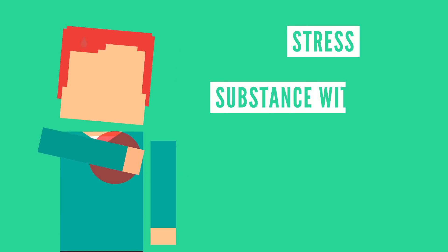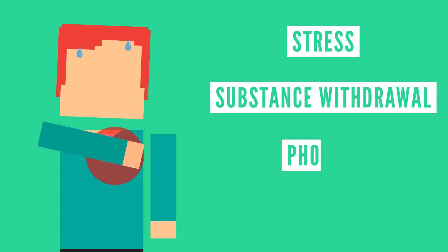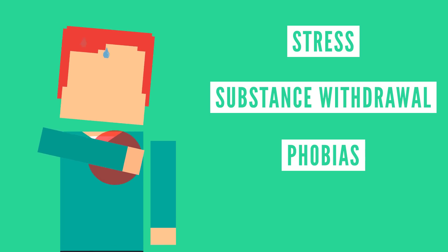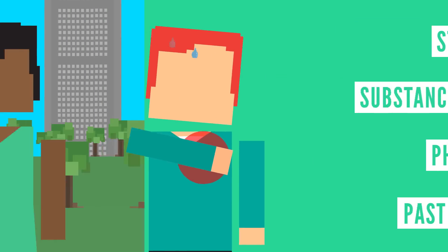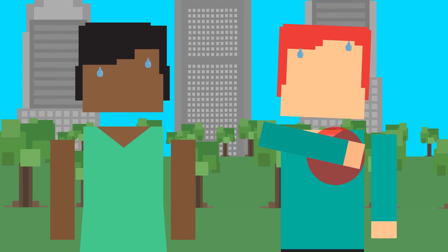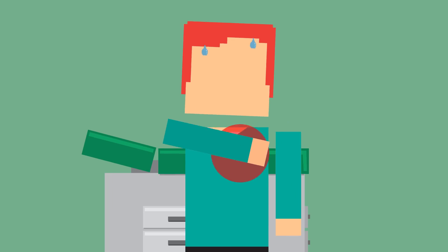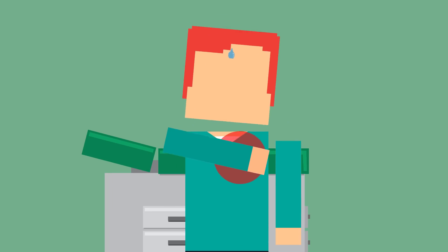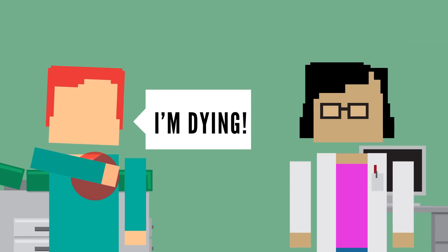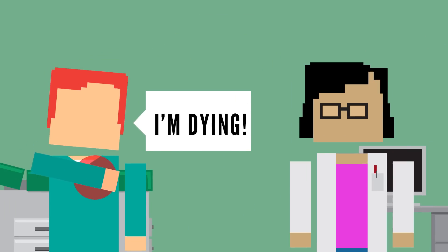substance withdrawal, phobias, or remembering past traumas. They are much more intense and can make someone feel like they have lost control or that death is imminent.